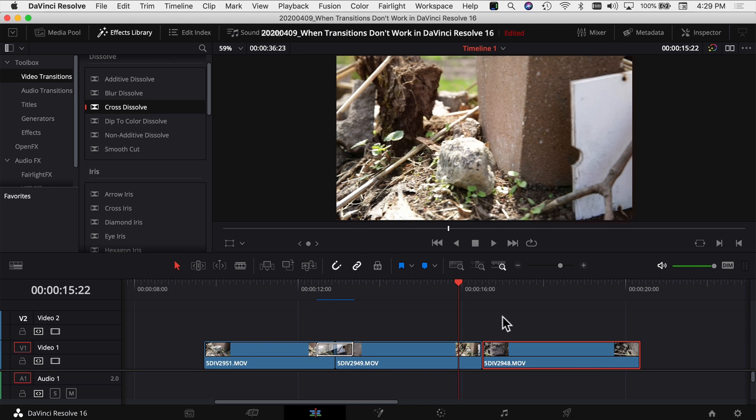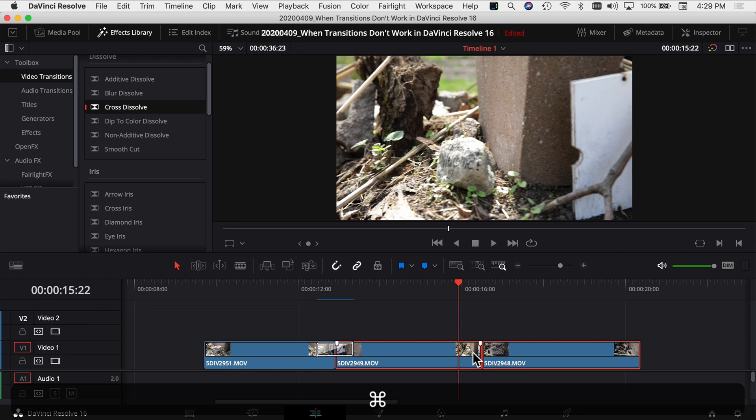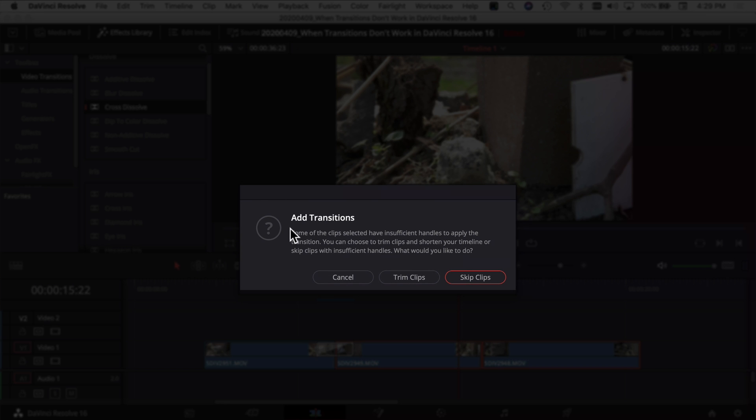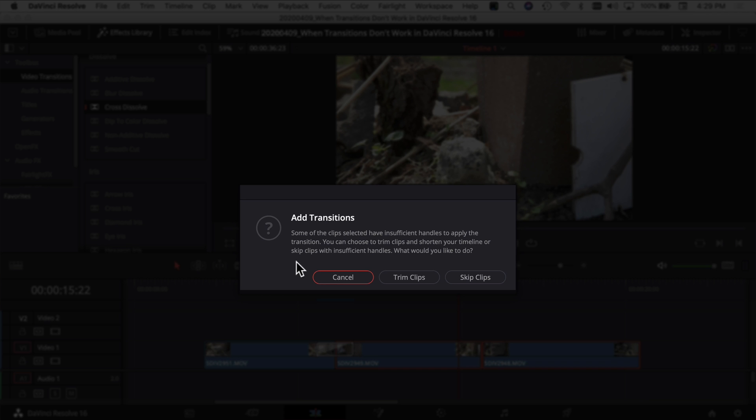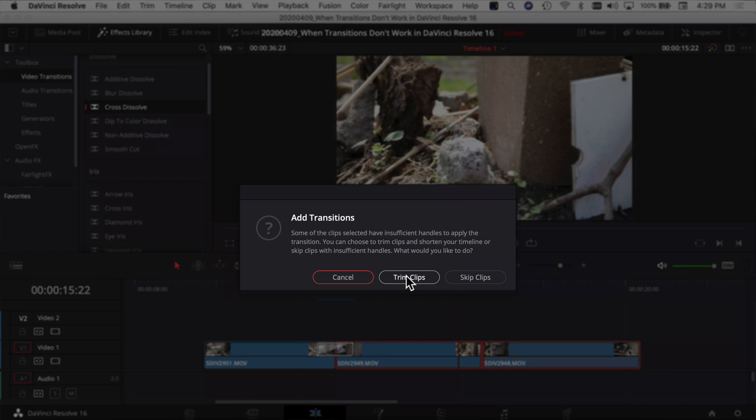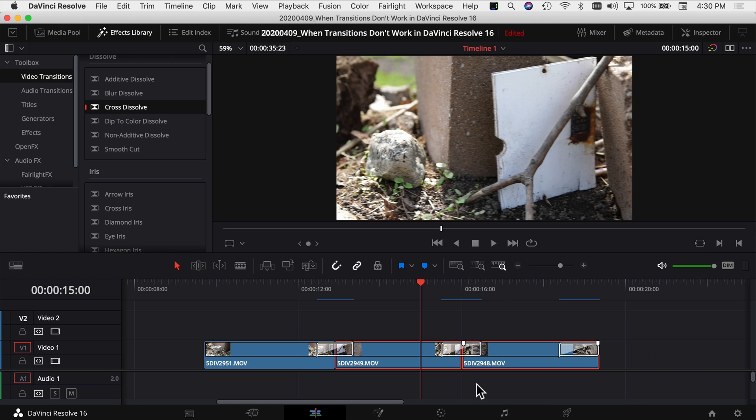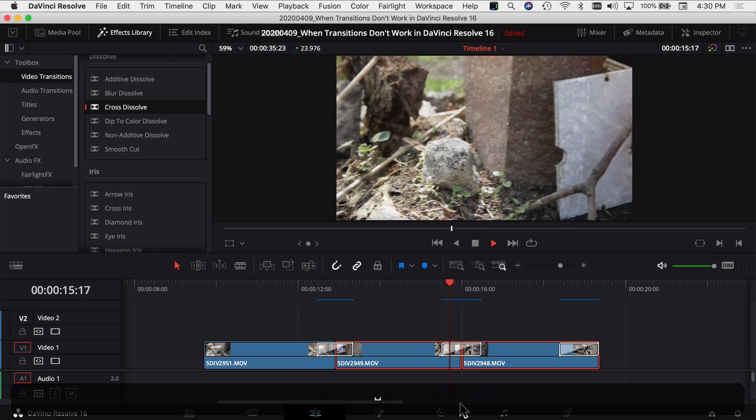So if you want to automate this process a little bit and have DaVinci Resolve do some of the work for you, you can select both your clips and press Command or Control+T. And that's going to bring up this window that says add transitions. Some of the clips we selected have insufficient handles to apply the transition, so we don't have enough information past our beginning and end points of those clips. So you can choose to trim your clips and shorten your timeline, or you can skip over them and do nothing here. So let's say trim clips. Now DaVinci Resolve has gone ahead, shortened the clips where they need to be, and has thrown a crossfade transition on there.